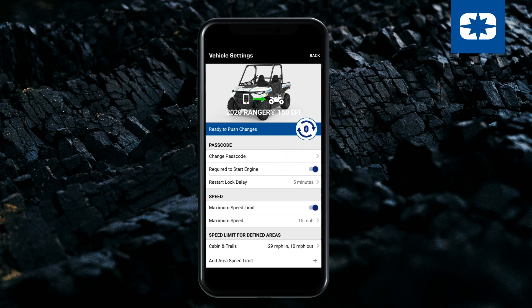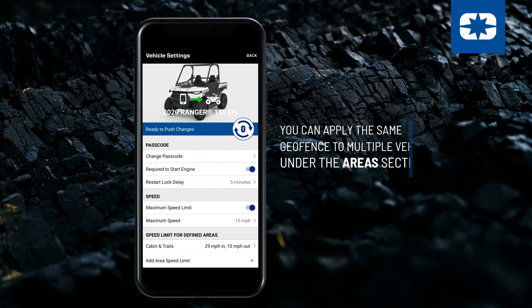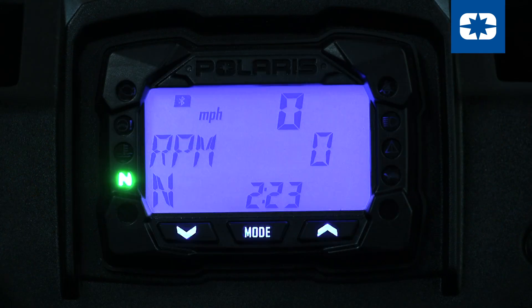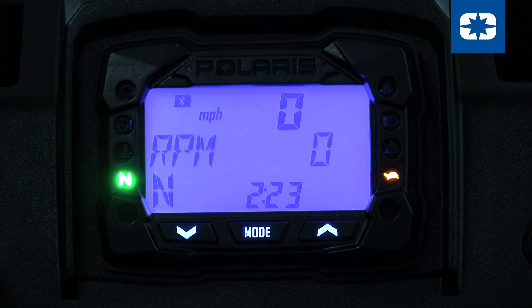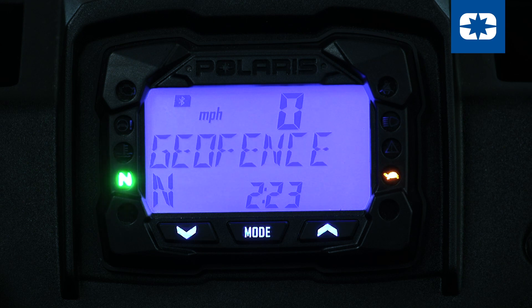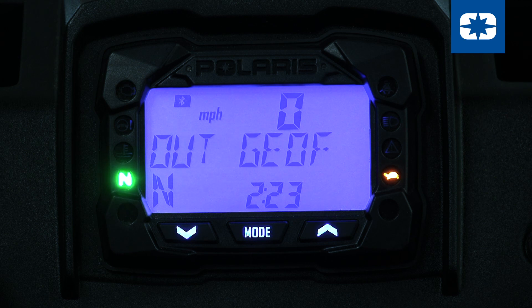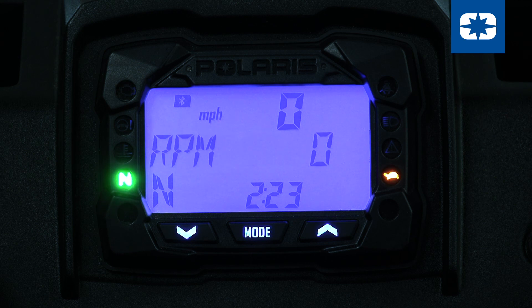You can apply the same geofence to multiple vehicles under the Areas section. When the geofence function is turned on, the display will show Out geofence or In geofence, depending on the location of the vehicle. The turtle icon will also be illuminated to indicate that the geofence speed setting is active.